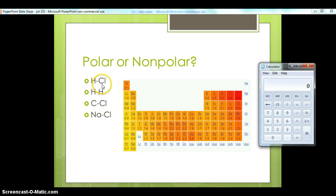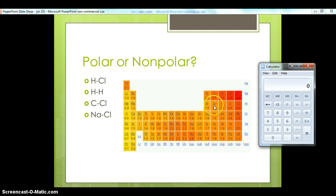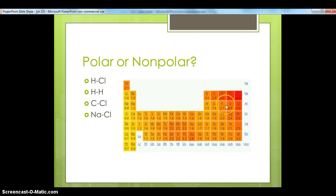Chlorine is 3.0 and hydrogen is 2.1, so that's a difference of 0.9. We take 3 minus 2.1 and get 0.9, which falls between 0.1 and 1.6, so that bond is polar. The next example is hydrogen bonded to itself. If I'm bonding to an equal partner, we both want the electrons equally, so hydrogen to hydrogen should be non-polar. Subtracting 2.1 from itself gives 0, and anything with a value of 0 is non-polar — there's no unequal sharing.